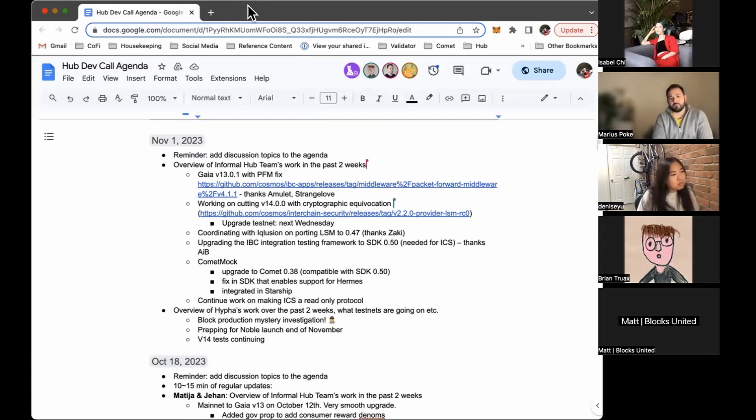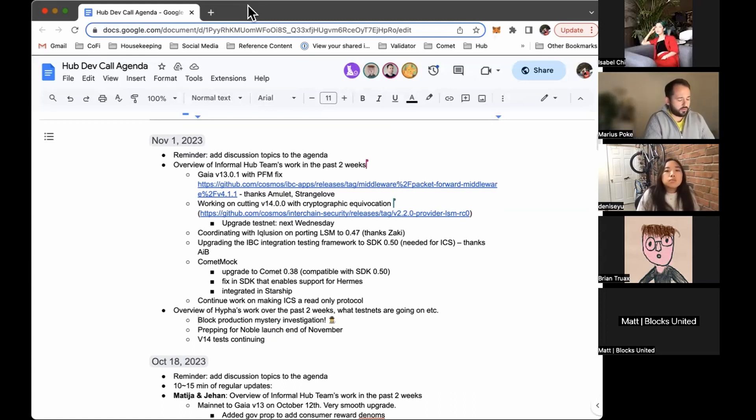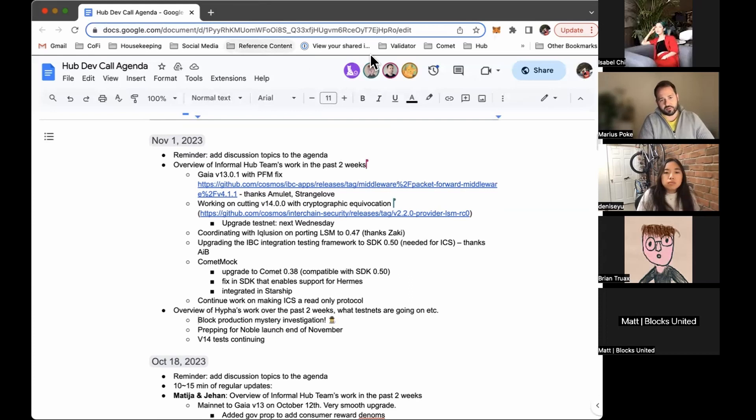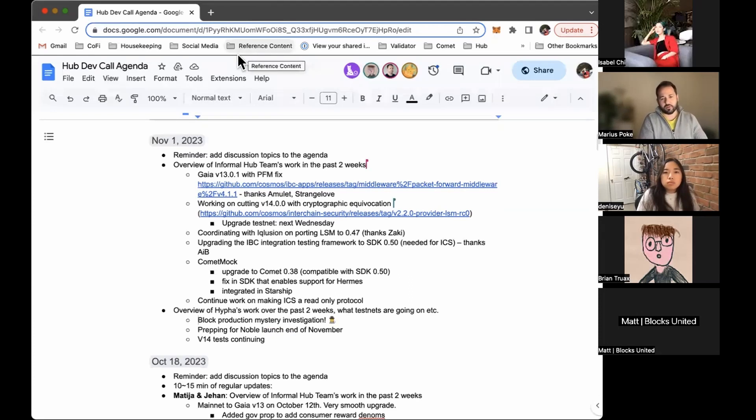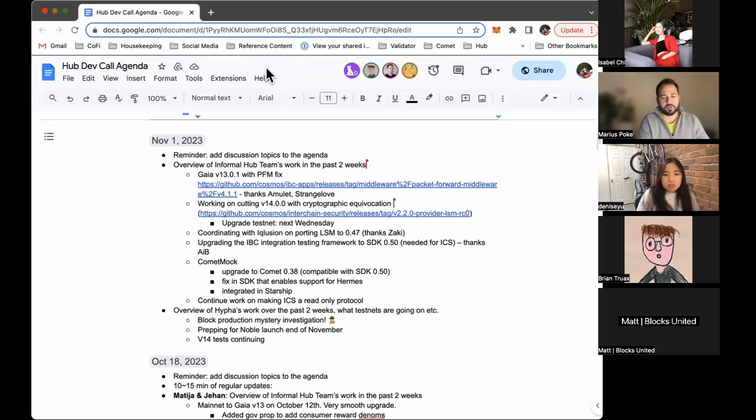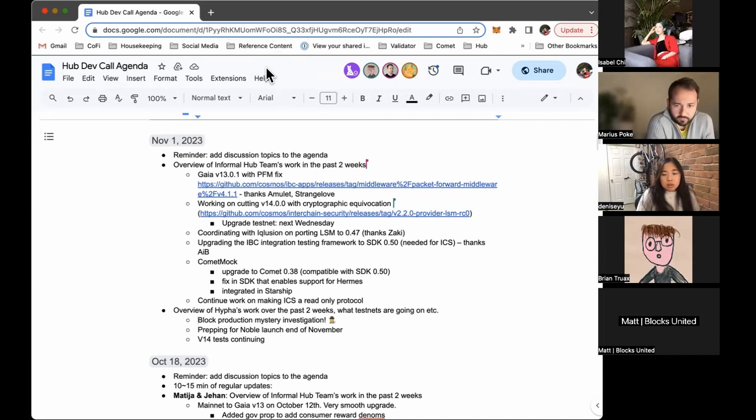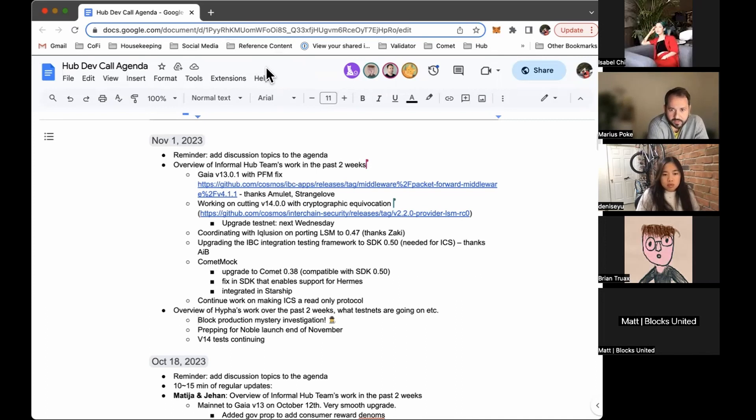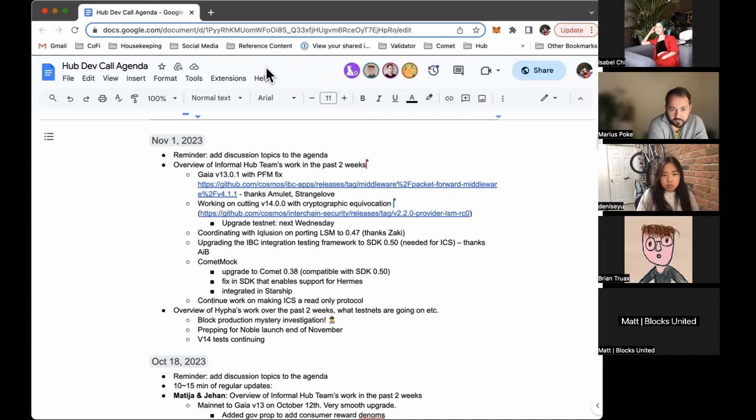When it comes to 047, the audit was completed. There are still some discussions that are being had between OC security and the binary team. So thanks a lot to both of them for helping with this. We are also coordinating with Interchain for porting LSM to 047. So that's the only dependency now before we can move Gaia to 047. And yeah, thanks a lot to Zaki for managing a lot of that work.